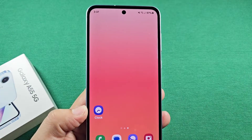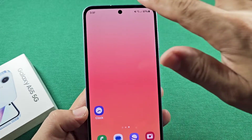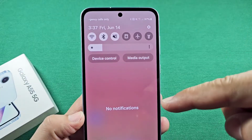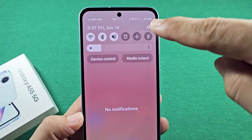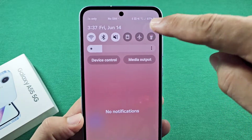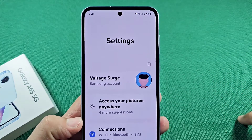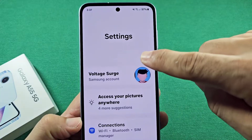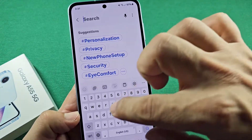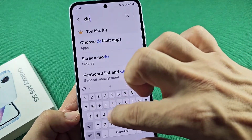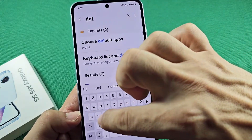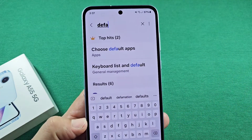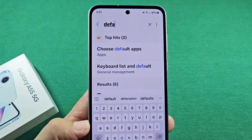To change the launcher, you can use the home screen quick panel access and tap on the settings right there. Then you can use the search bar to type in 'default apps' — this is where you can go straight to changing the default options.